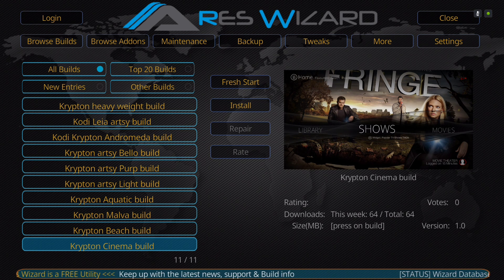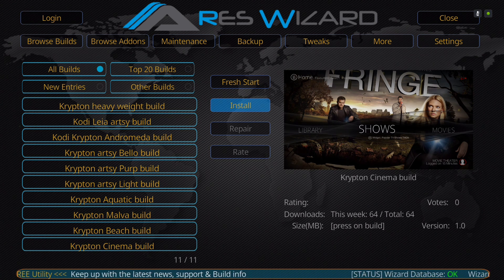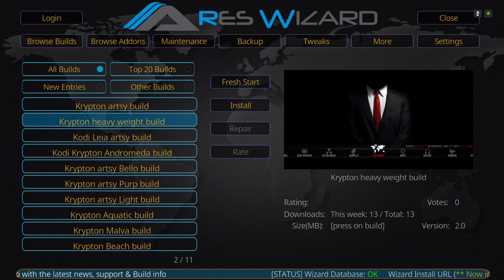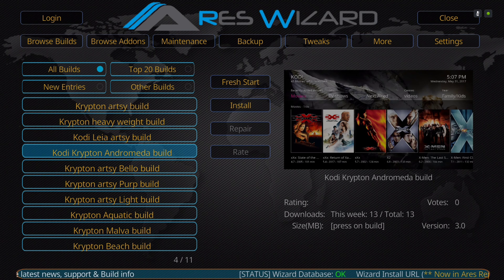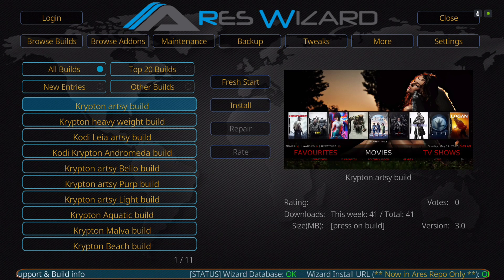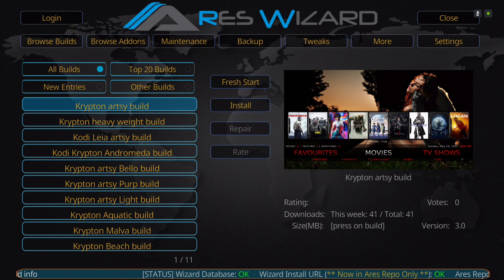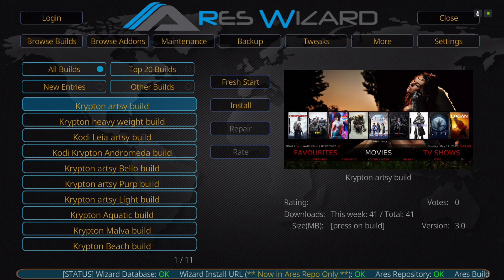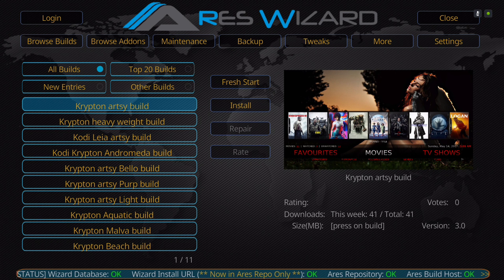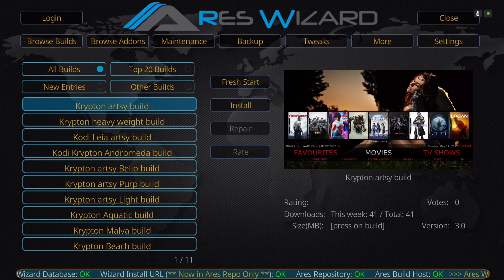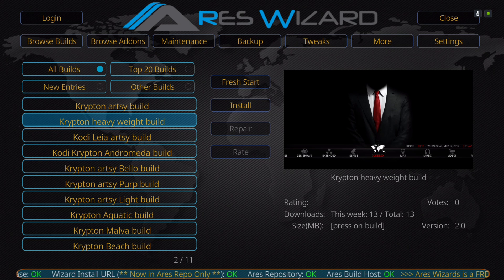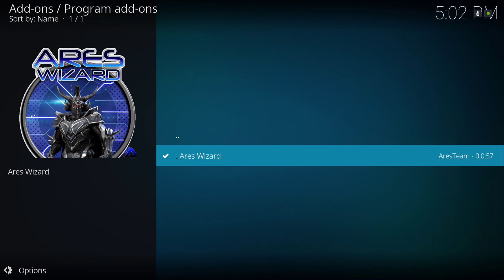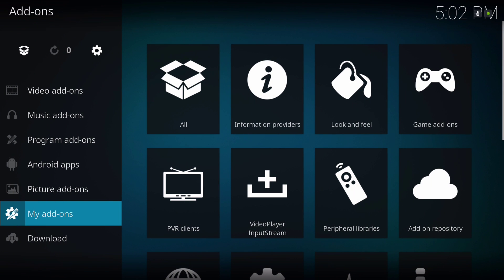Once you click on the build, it will go to install and you just install it. It's called the Simplified Build. I'll also be uploading the Krypton Artsy Build — I've updated it with working add-ons. I'll be uploading that soon, so look out for that. Thank you for watching my channel. Guys, have a good day, and if you're new, please subscribe.